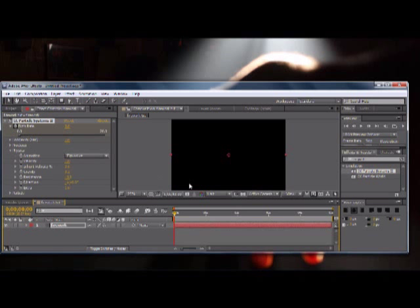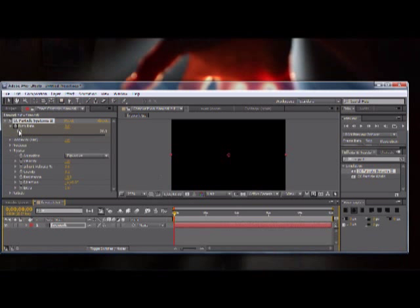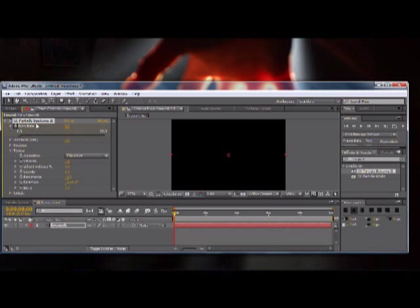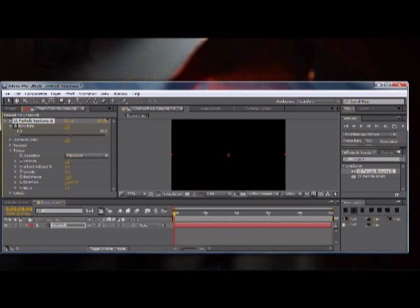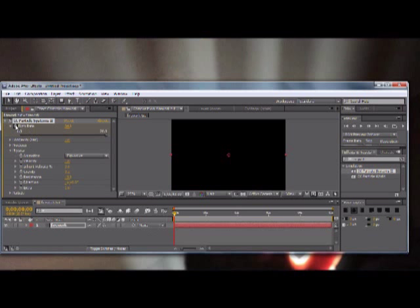So we need it to actually just burst and then stop. So what we're going to do for that, so bring your time indicator to the very, very front of your timeline, and then you're going to go to the birth rate and we're going to make the birth rate somewhere like around 30, 35.